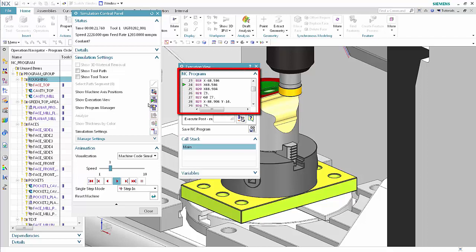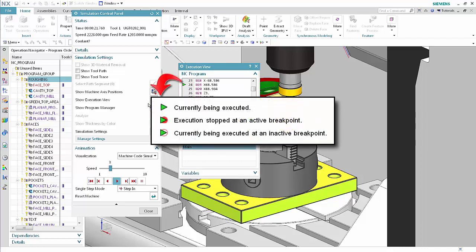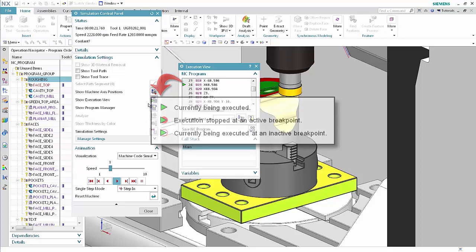The NC program area displays the code. You can monitor the code, post-process and lines of code, and save the currently post-processed NC code. A green arrow indicates the line of code currently being executed. A green arrow with a red dot indicates the line of code where execution is stopped at an active breakpoint or that is still executing because you clicked Play. A green arrow with a red circle indicates the line of code currently being executed at an inactive breakpoint.